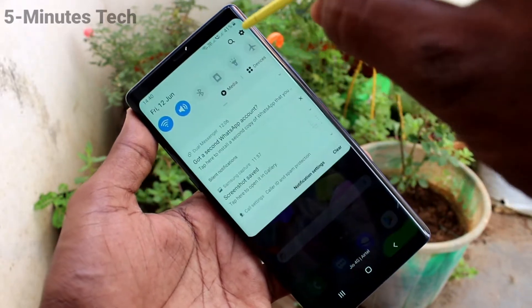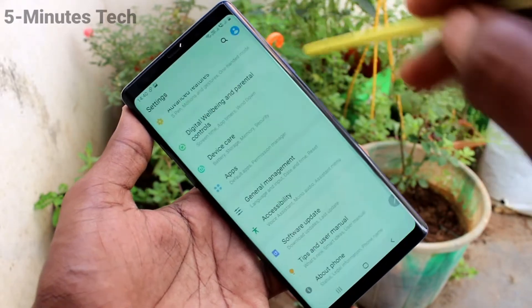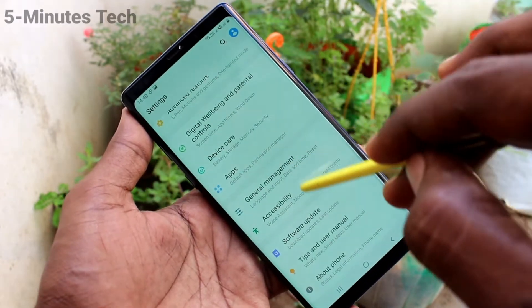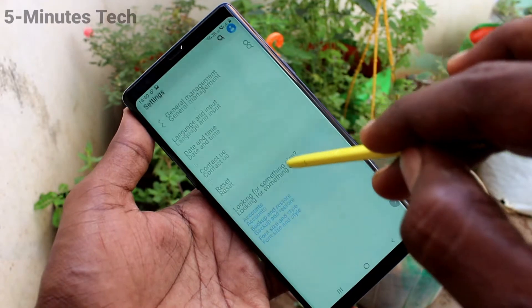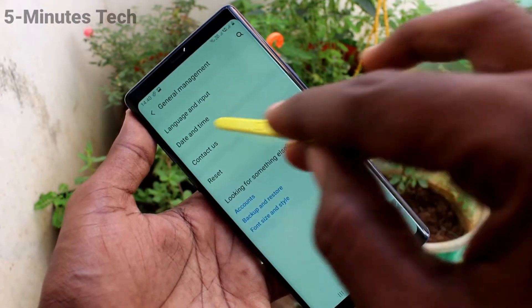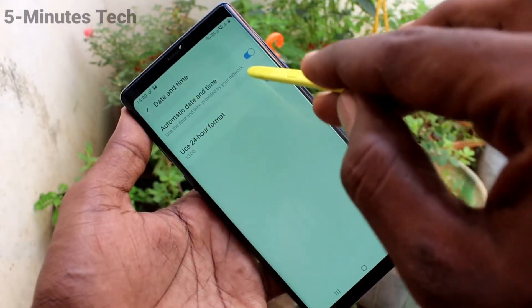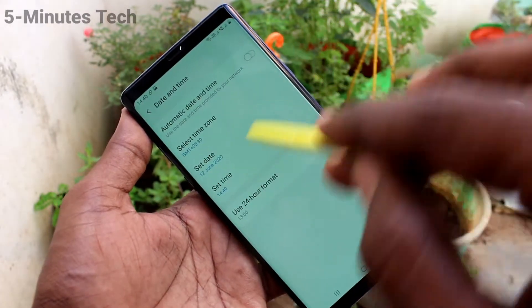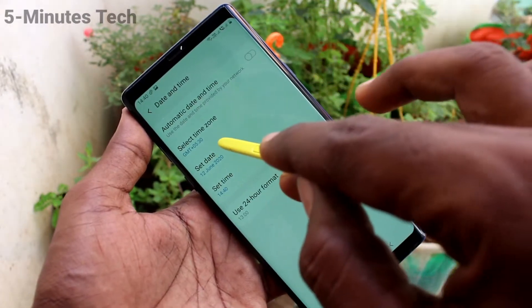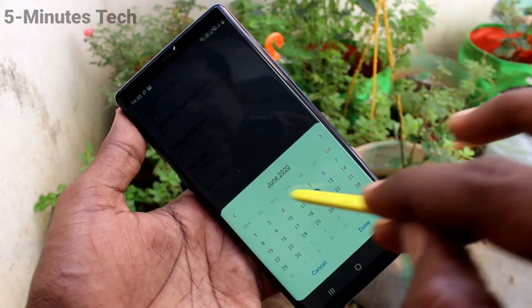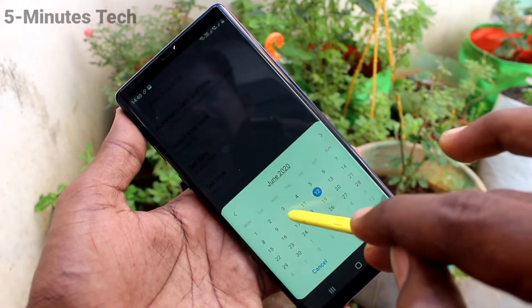First of all, in your phone, go to the settings here. Now click on General Management. Click on Date and Time. And here, turn off this button, Automatic Date and Time, so that you can set date and time manually.